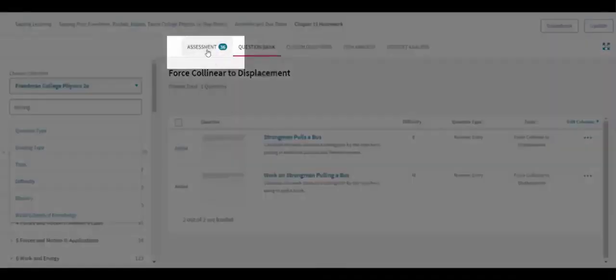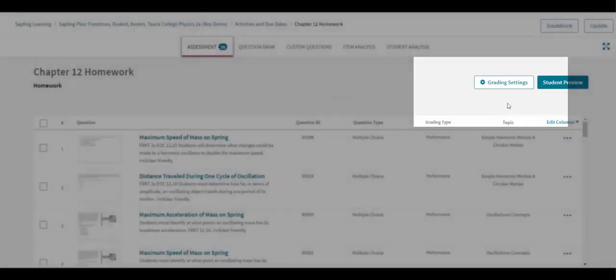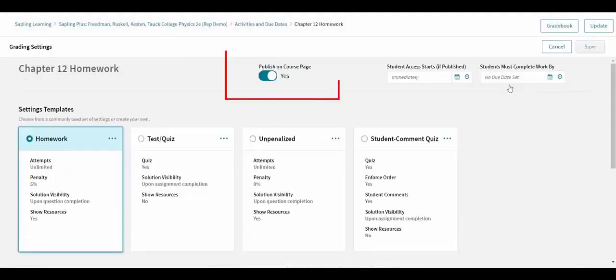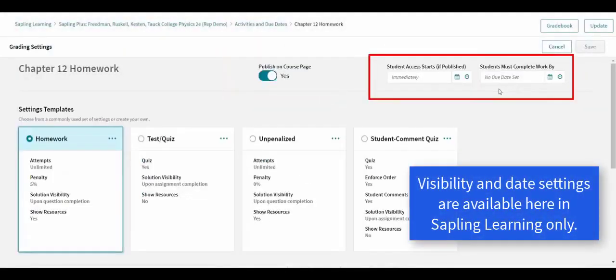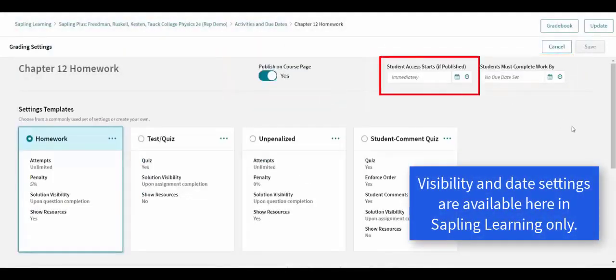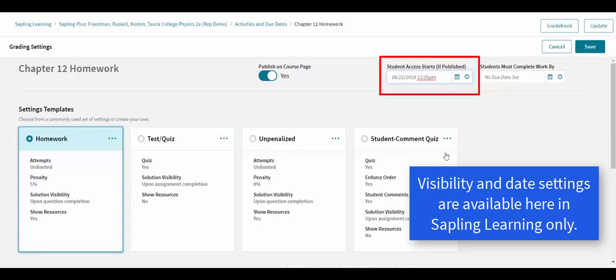Via the grading settings button on the assessment tab, instructors can set the visibility and the start and due dates for the assignment. The start date restricts when students are first able to open the assignment. If no start date is set, then the assignment can be opened at any time.